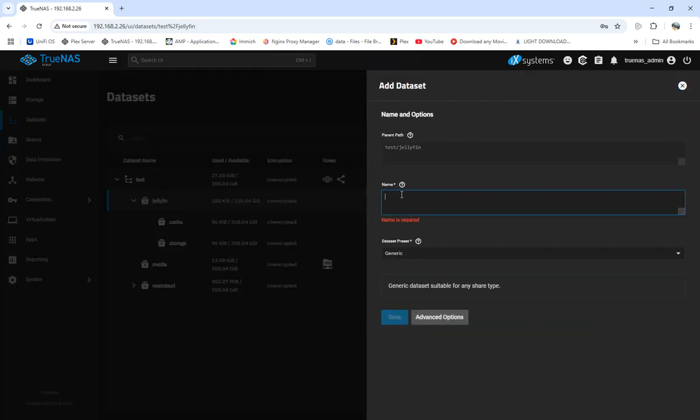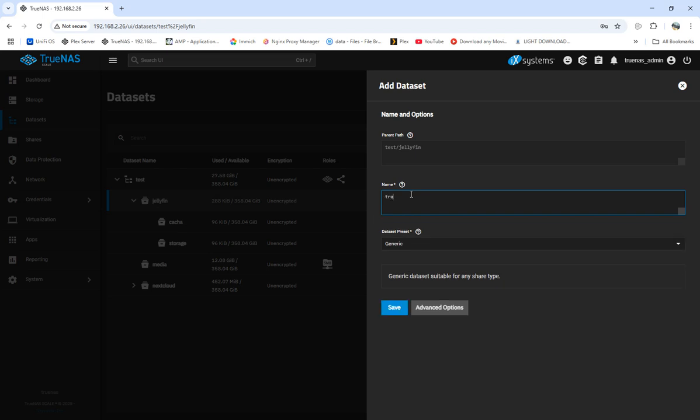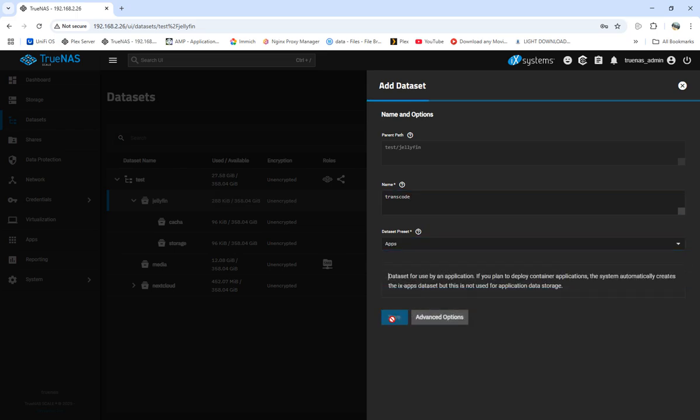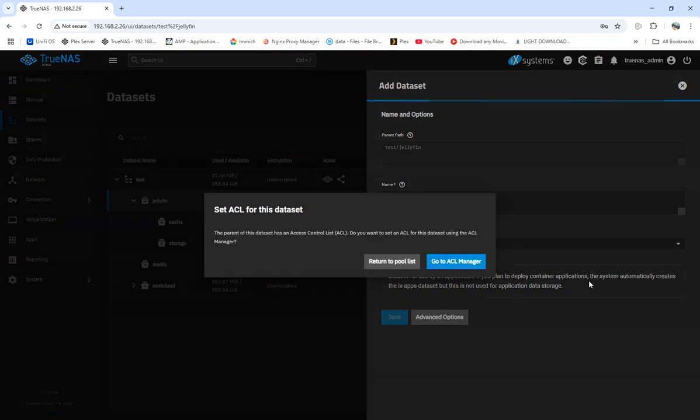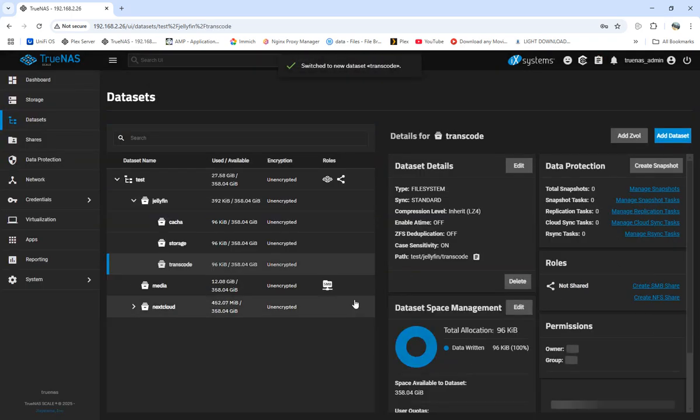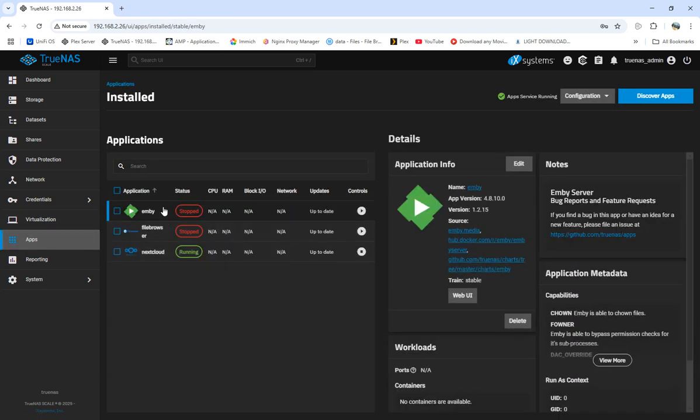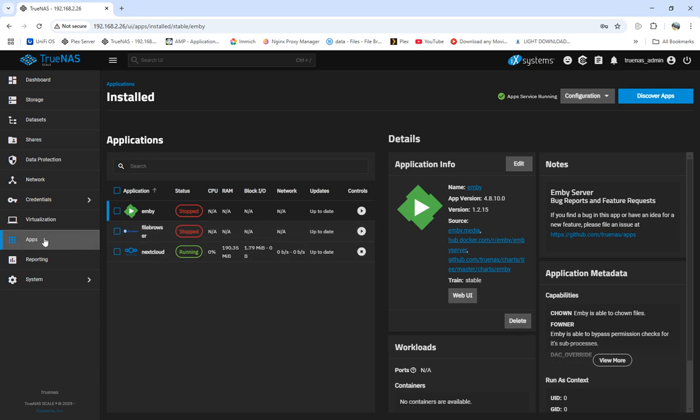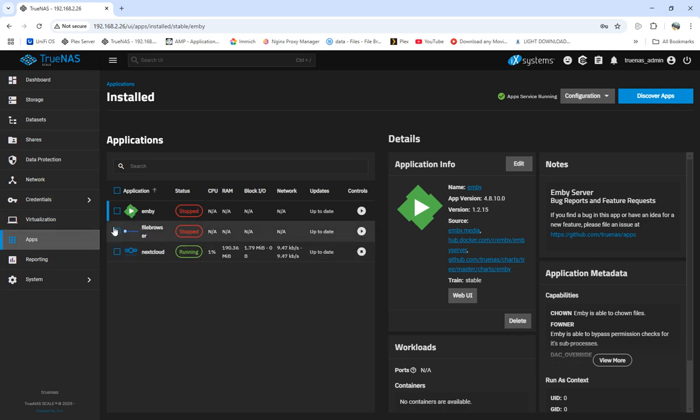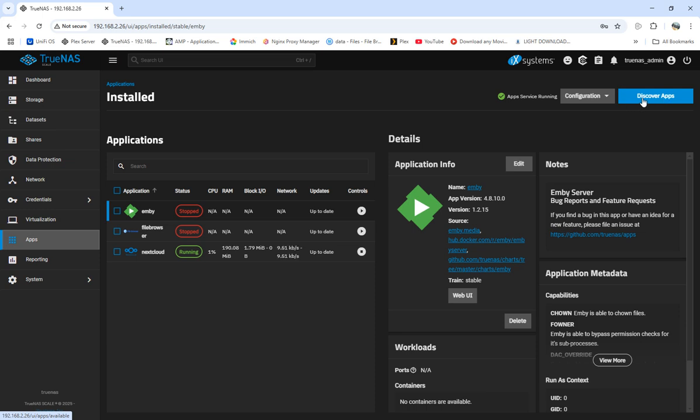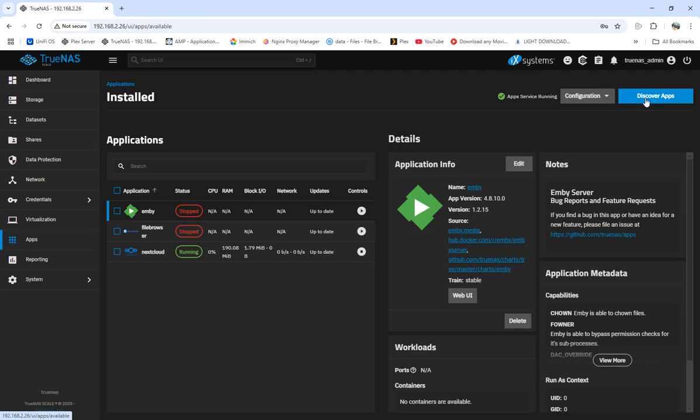I'm going to call this one transcode and set it as apps. Okay, we've got our three datasets set up and we have our media set for Samba. I have file browser running - I did try to mess with Jellyfin with file browser and had a little issue. I need to work on it more instead of using Samba, but we'll move into that later in another video.